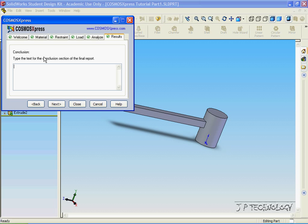And for the conclusion, we're able to write a conclusion of what we found through this analysis. And again, let's just say this is the conclusion. Click next.